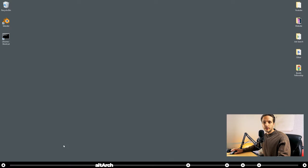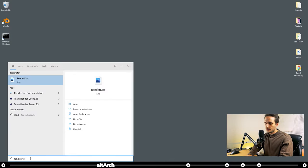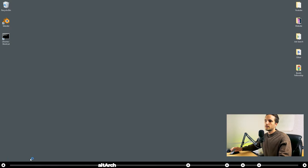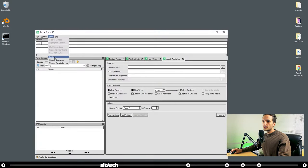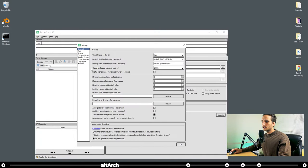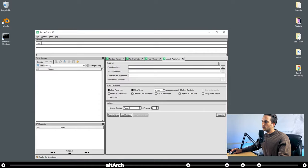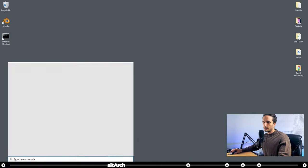Now let's open Render Dock, the program that we downloaded earlier. When you have Render Dock open, go to Tools, Settings, and here where it says Enable Process Injection, Restart Required, go ahead and tick that box, and click OK. Close out of Render Dock, and then open it right back up again.